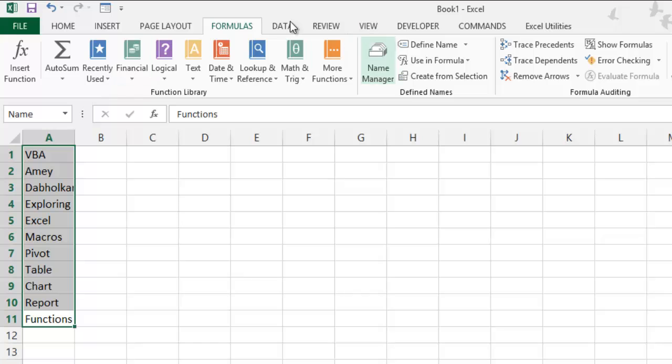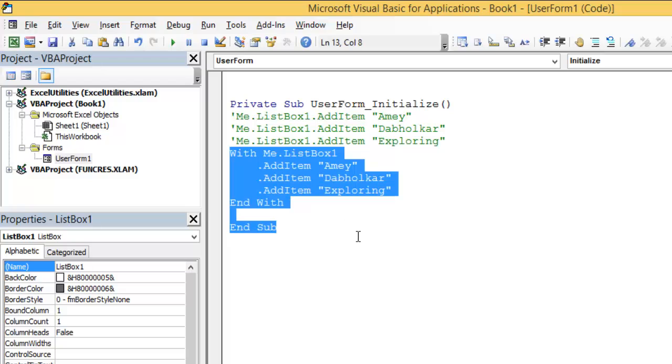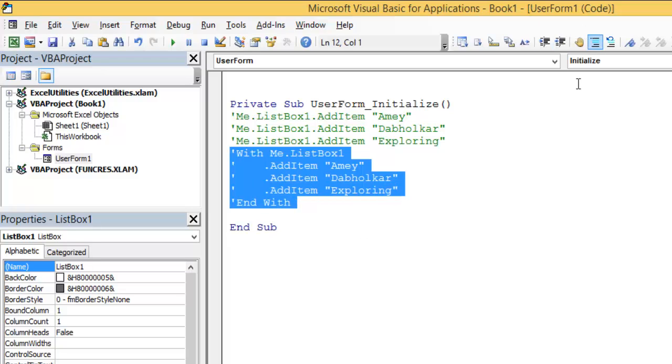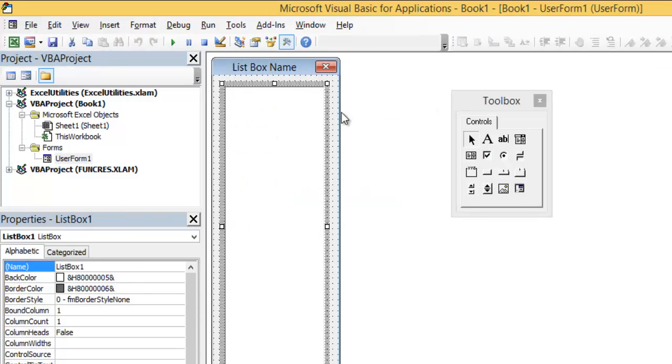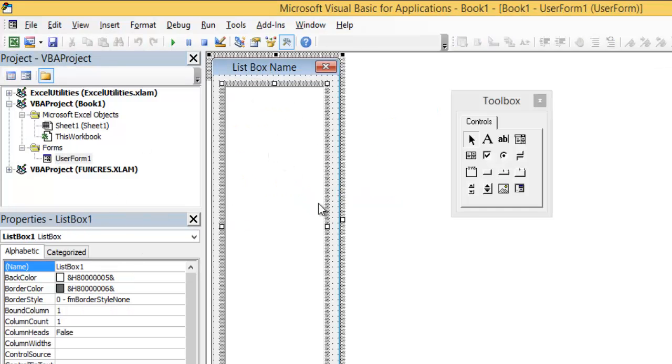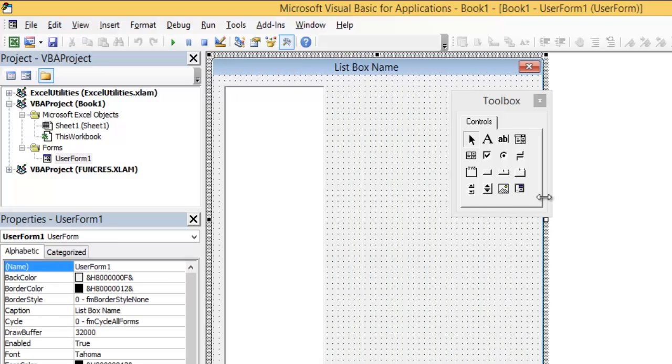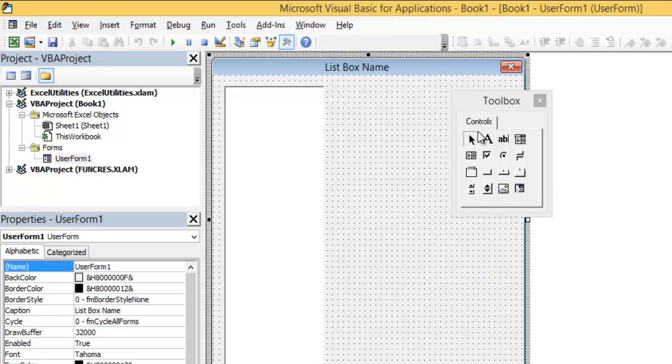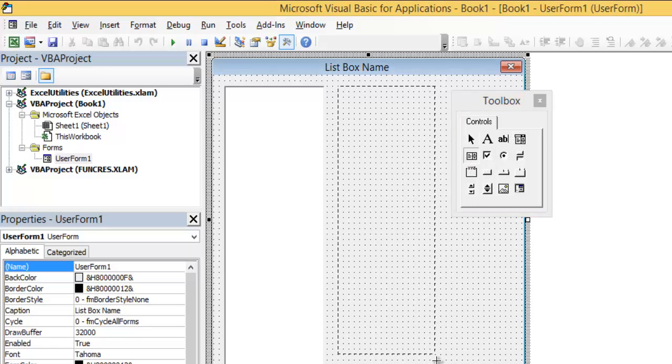I just named it as Name. Now I'm going to the VBA, pressing Alt+F11. I don't need any code. I will just make it a comment block. Now selecting the user form, I'm selecting ListBox1. Or else I will add a new list box so that it would be better to access the code.